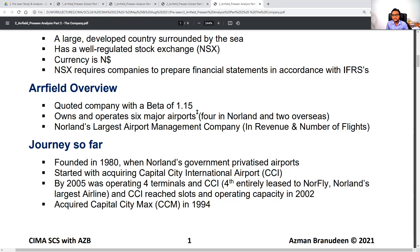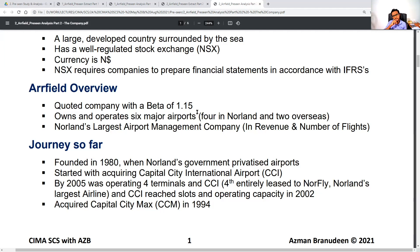Can someone quickly share with the session what the 1.15 beta indicates? One response suggested it shows the risk factor and the relation between debt and equity. The risk factor is correct as a direction — can anyone elaborate with a bit more specificity?